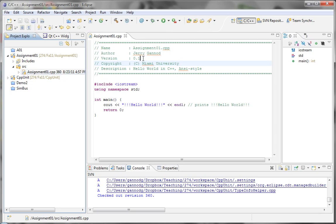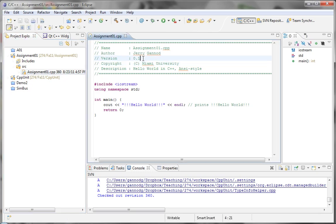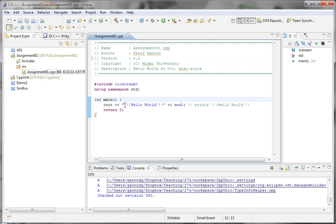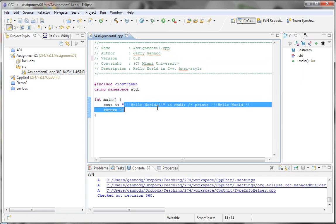So last time I created assignment 01. I can actually create a new version number here and check this in. I'm going to change to Hello World.